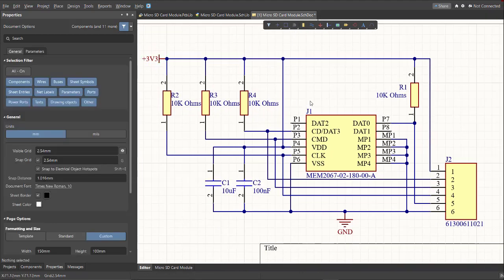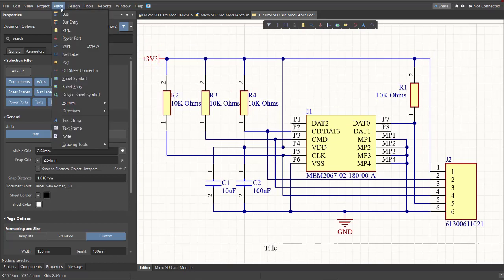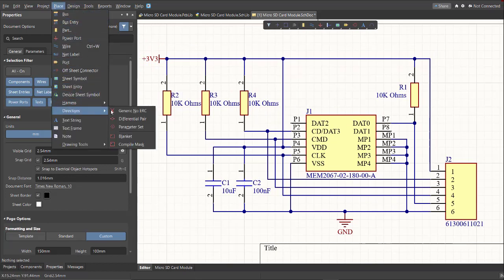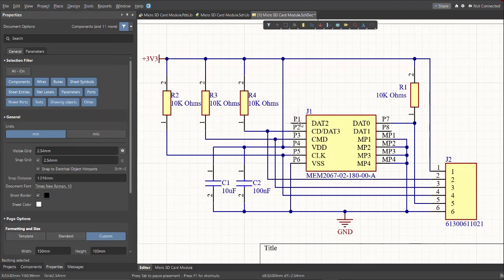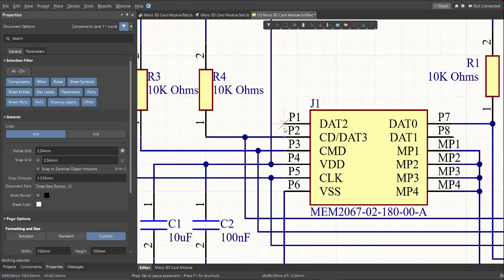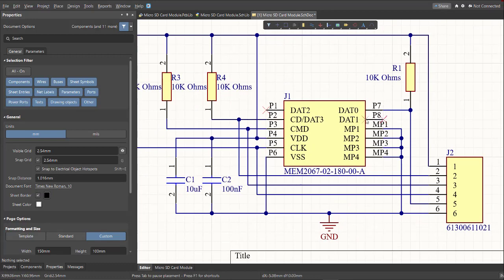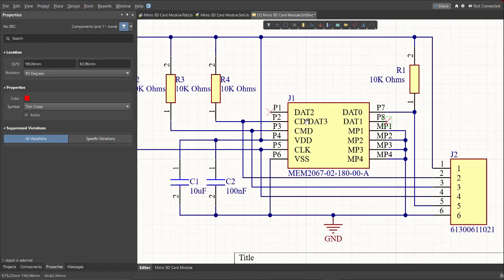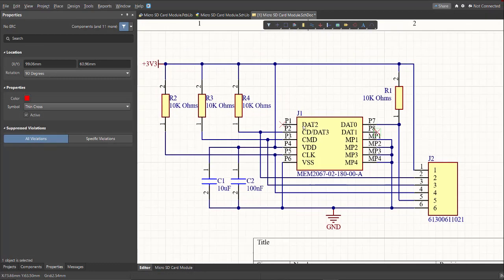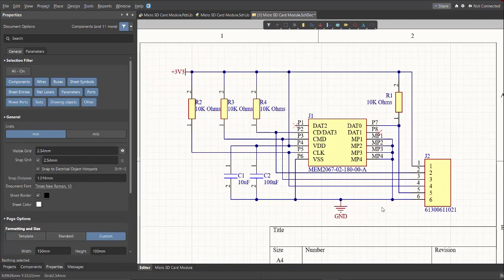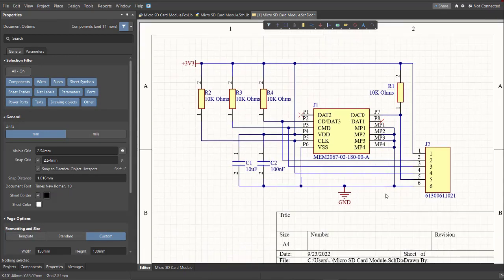Next is for the pins that have no connection. Click again on Place, then Directives. Click on Generic No ERC, and put this to the pins that have no connection. So for this case, the P1 and the PA. Now we're done with the schematic.